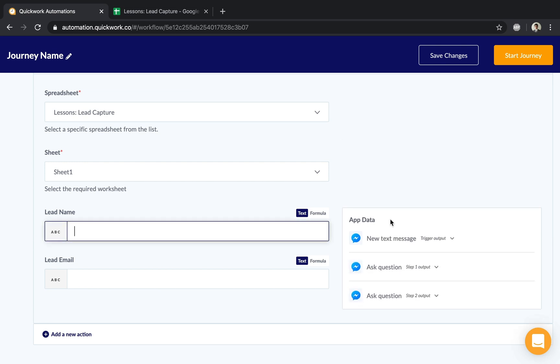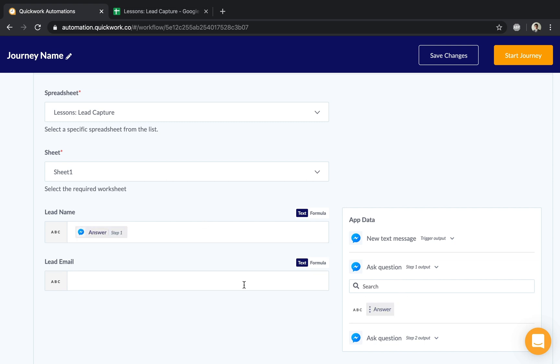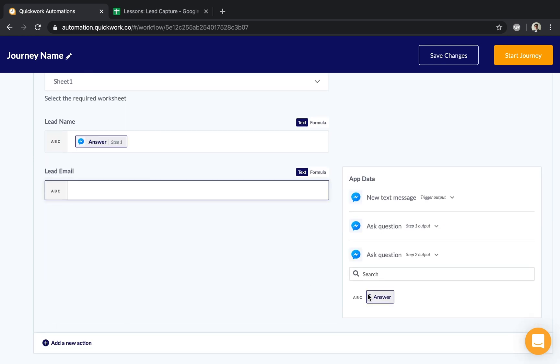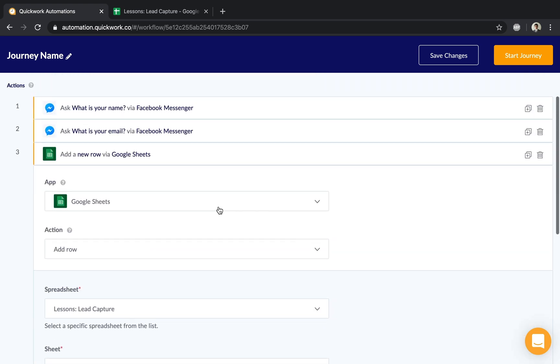If I click on lead name, the app data tree contains more results than in the previous lesson because we've added more steps above. The first 'Ask a question' was asking 'What is your name?' I can drag and drop it or simply click to insert it. Lead email is captured in the second step, so I'll drag and drop that.